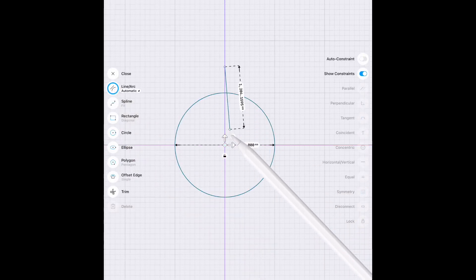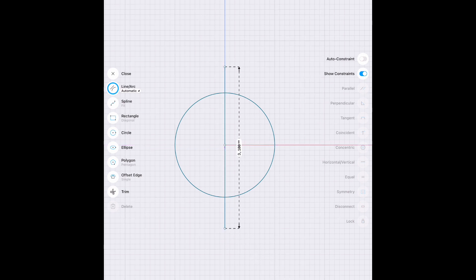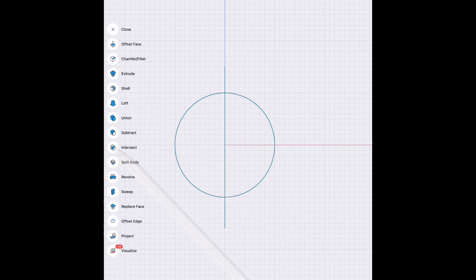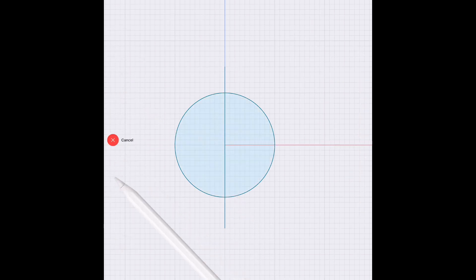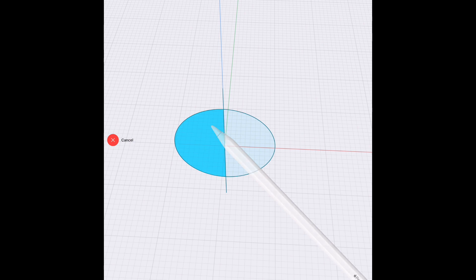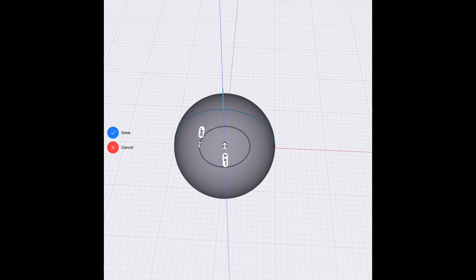Obviously, in Shaper, we start with a sketch. So we have our circle, and we separate it and go ahead and revolve half of that circle to make a sphere.